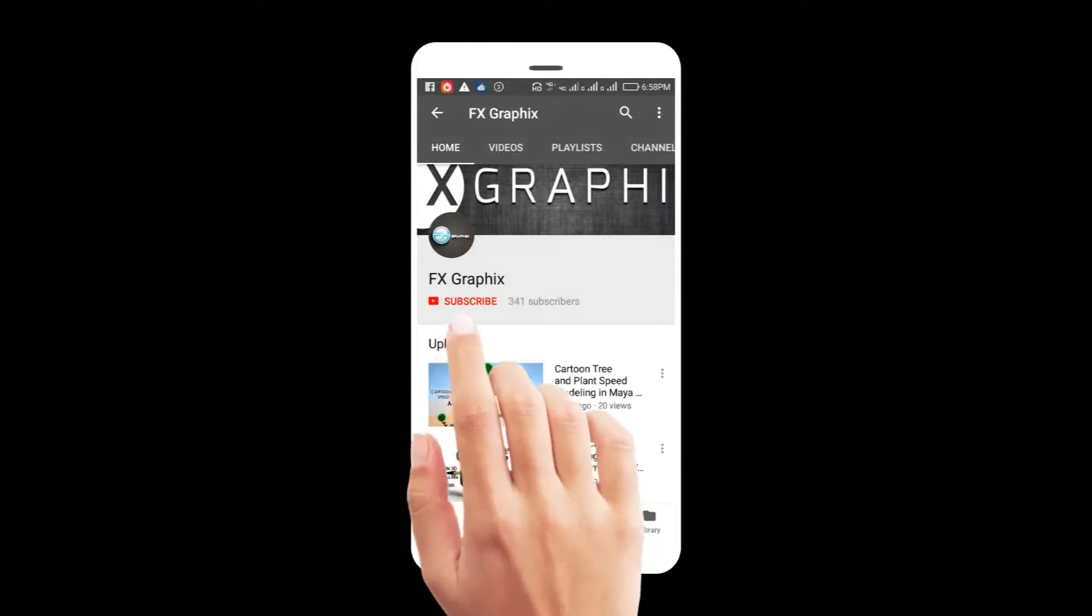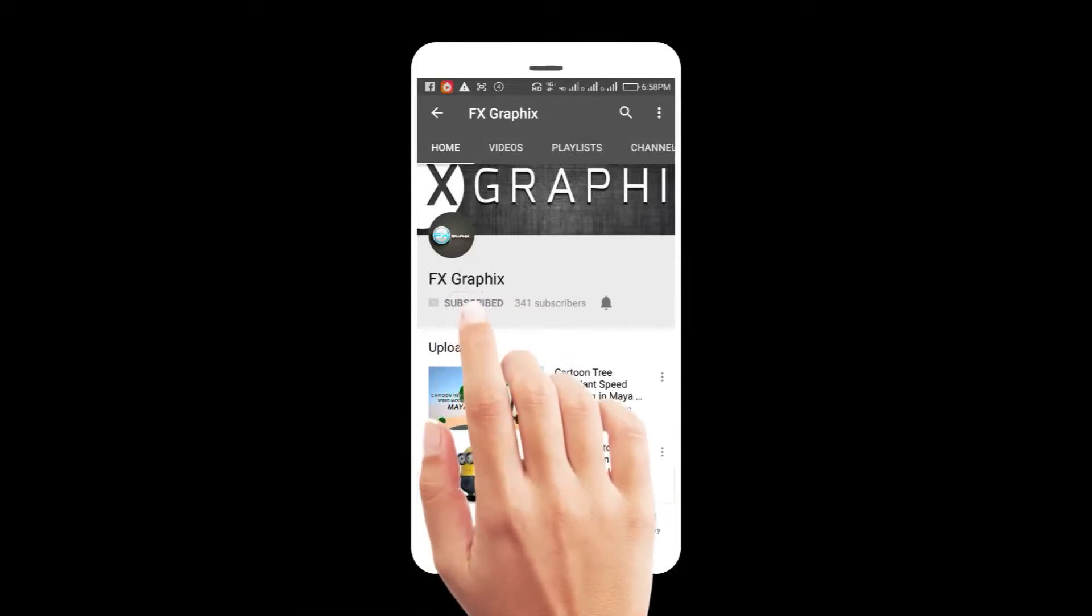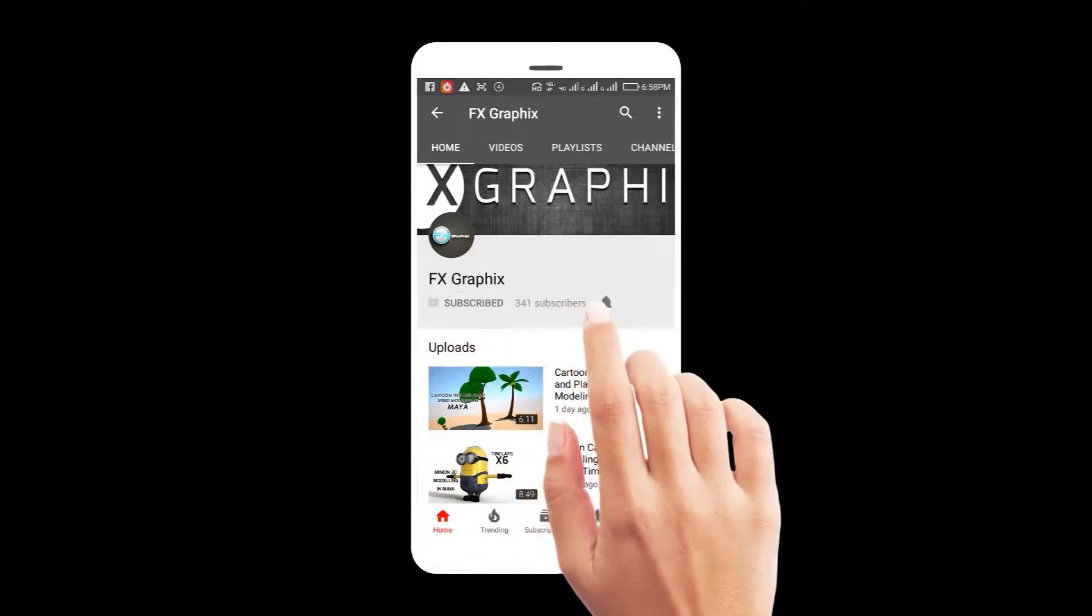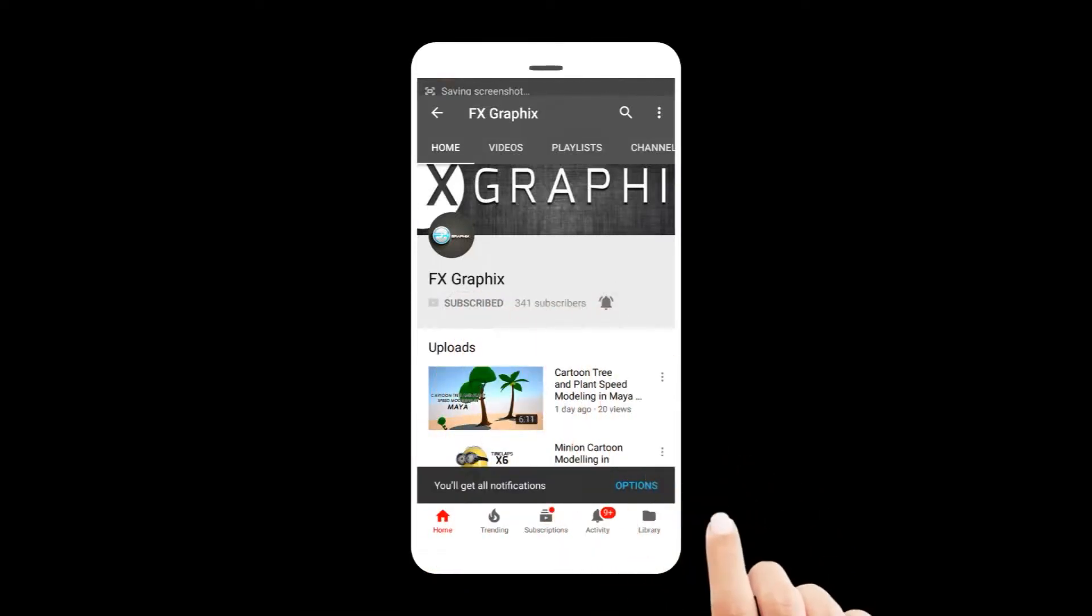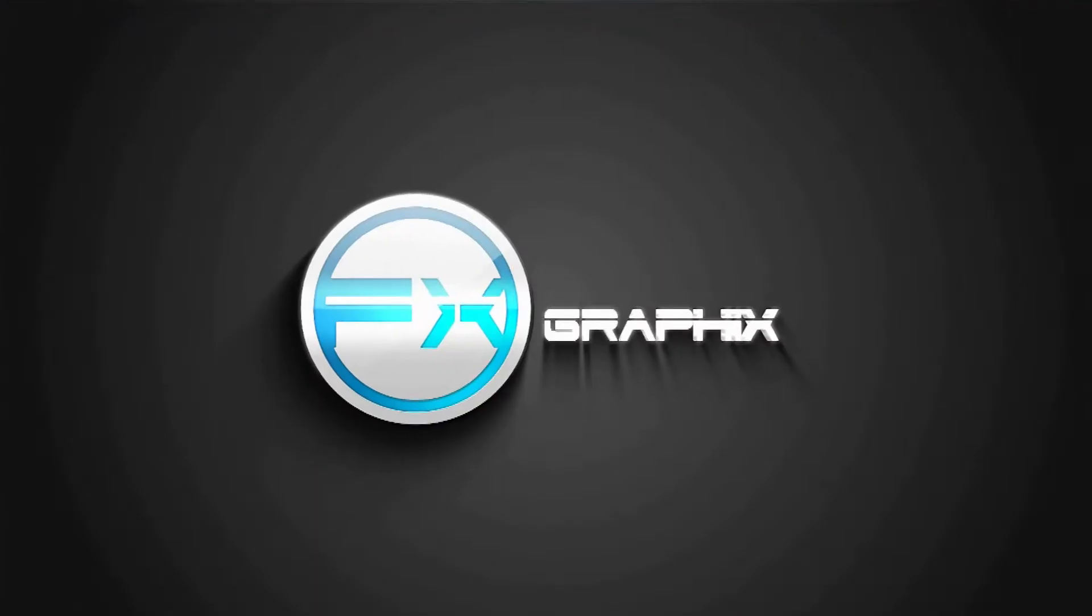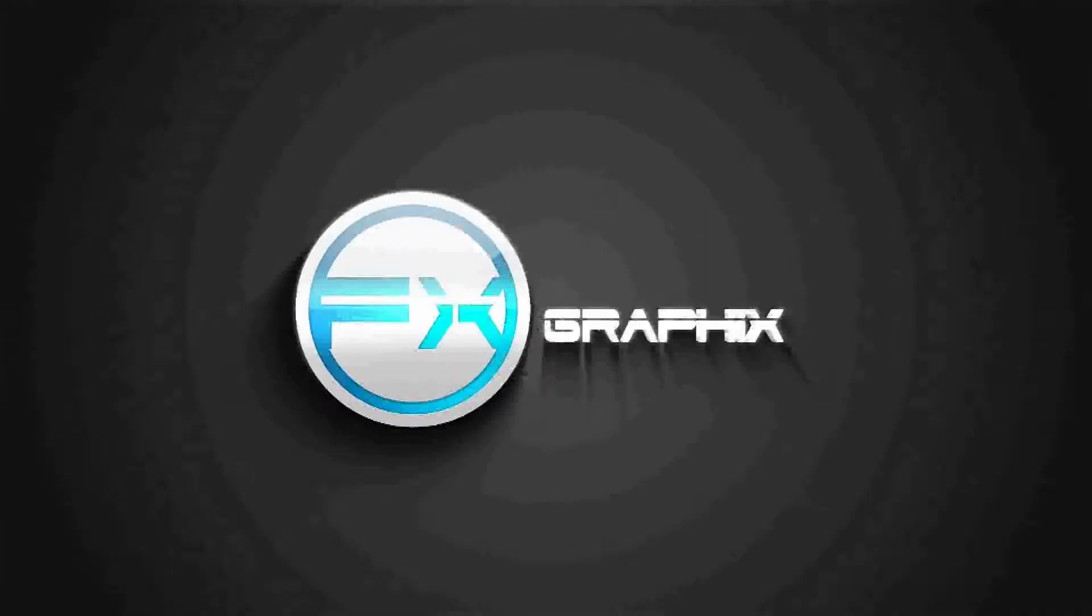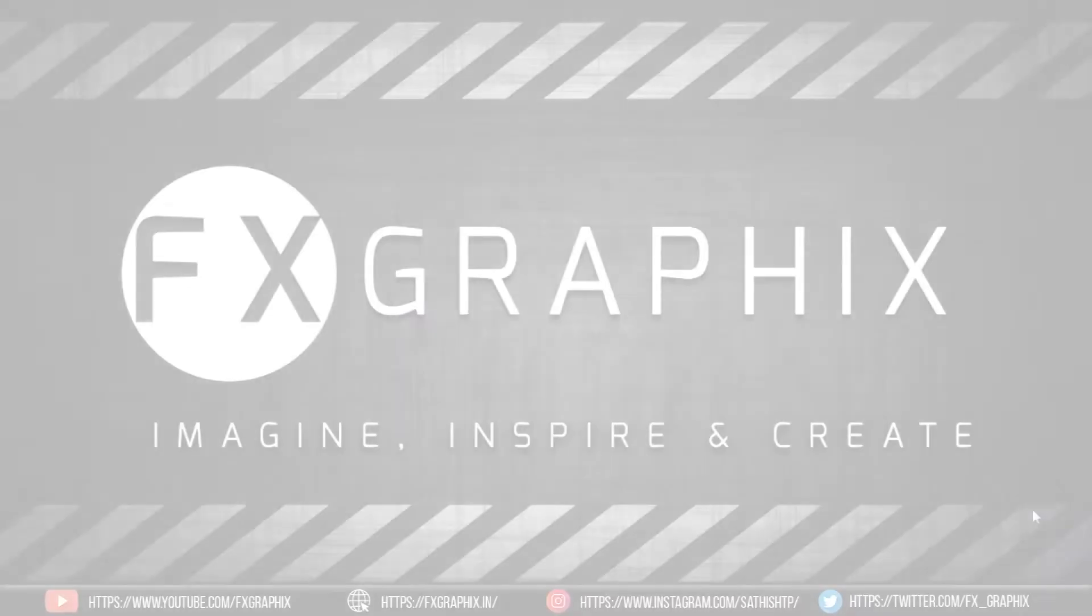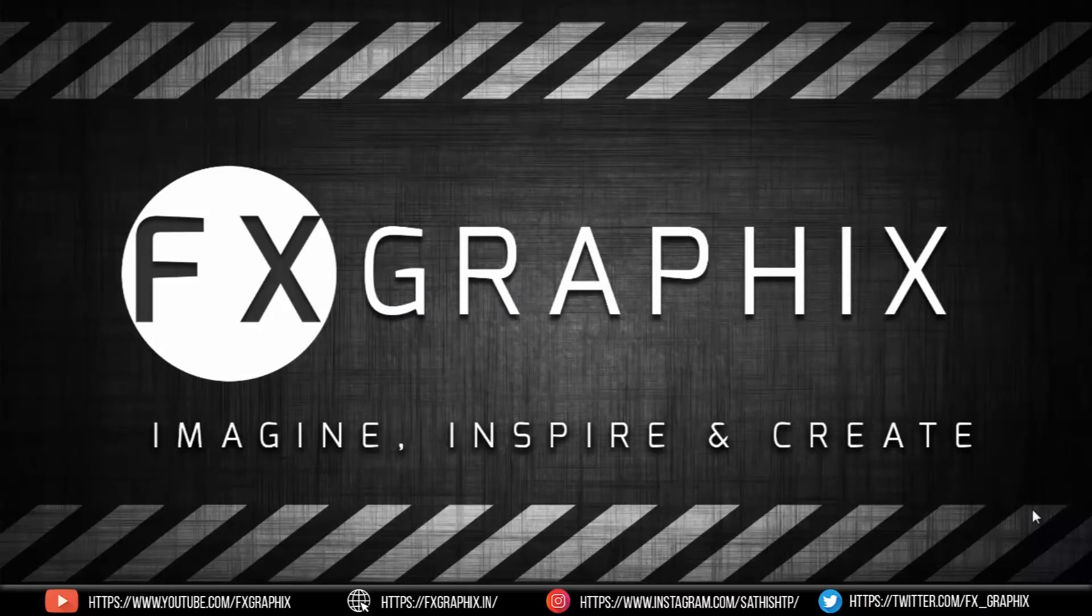Let's subscribe to our channel and press bell icon for upcoming tutorials. Hey guys, welcome back to another exciting tutorial from FX Graphics.